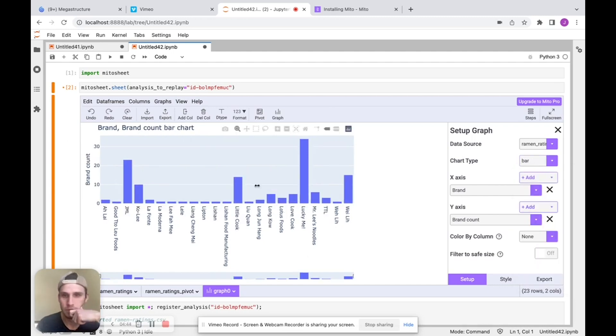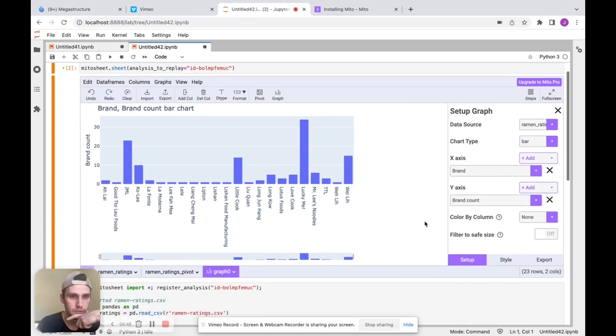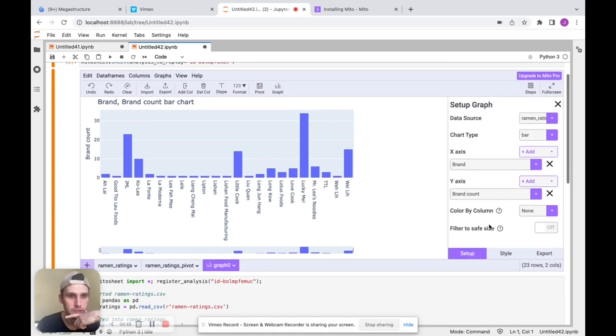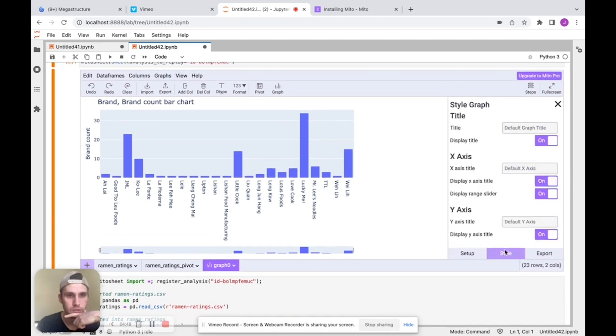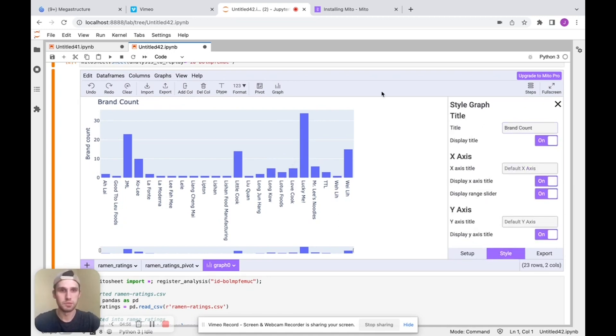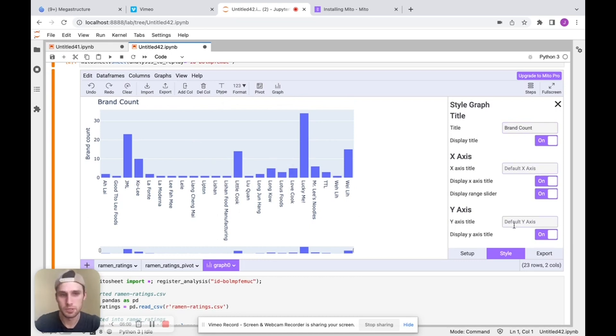So here's our table. Here's our graph and I can style this as well. So let's put a title on it. We'll just call this brand count. So you can do that and it updates the title. We can also name the X axis and Y axis as well and customize those.